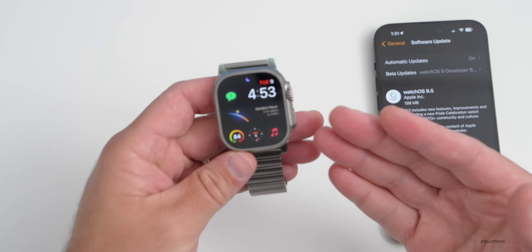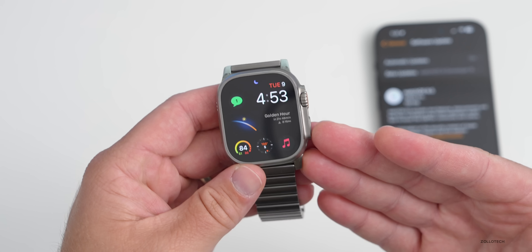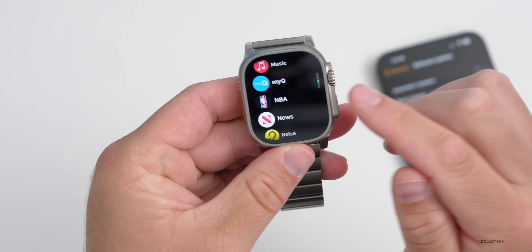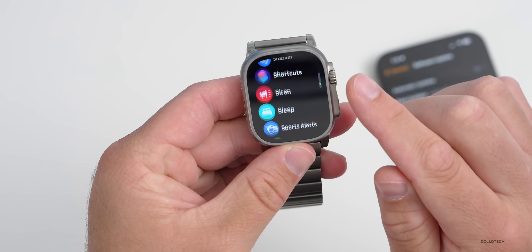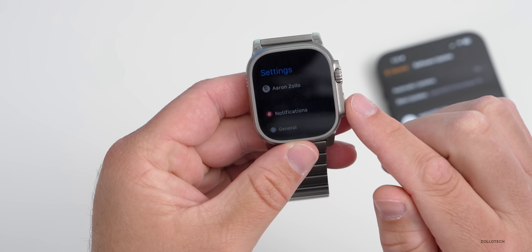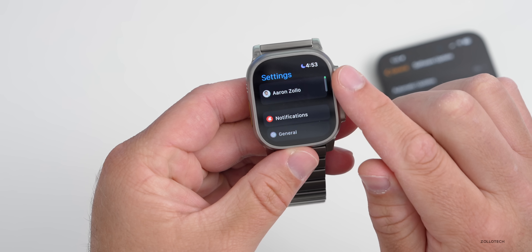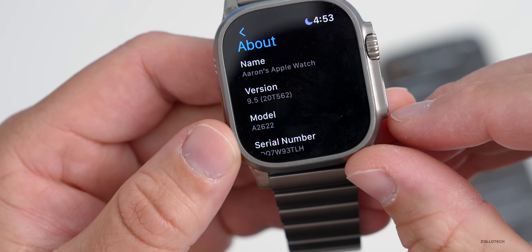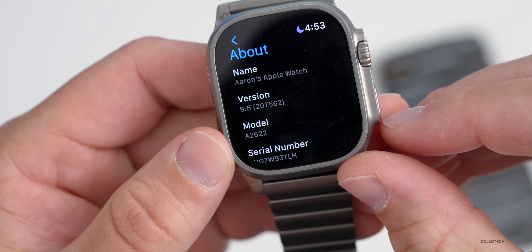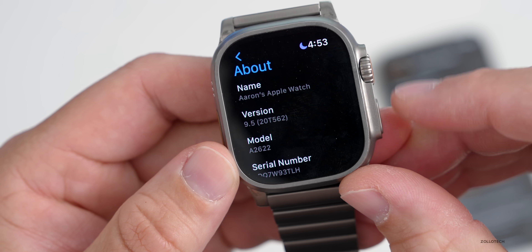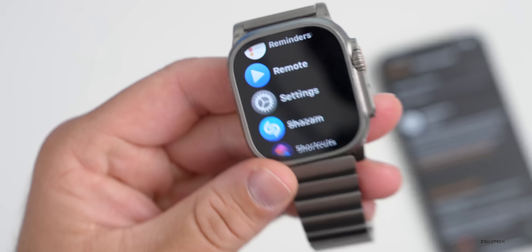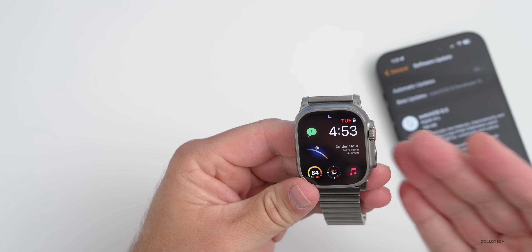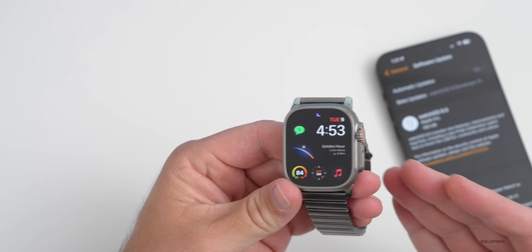This new beta actually has a few new features. First, let's look at the build number. Go to Settings, then General, then About — the build number is 20T562. This update brings a couple of changes.